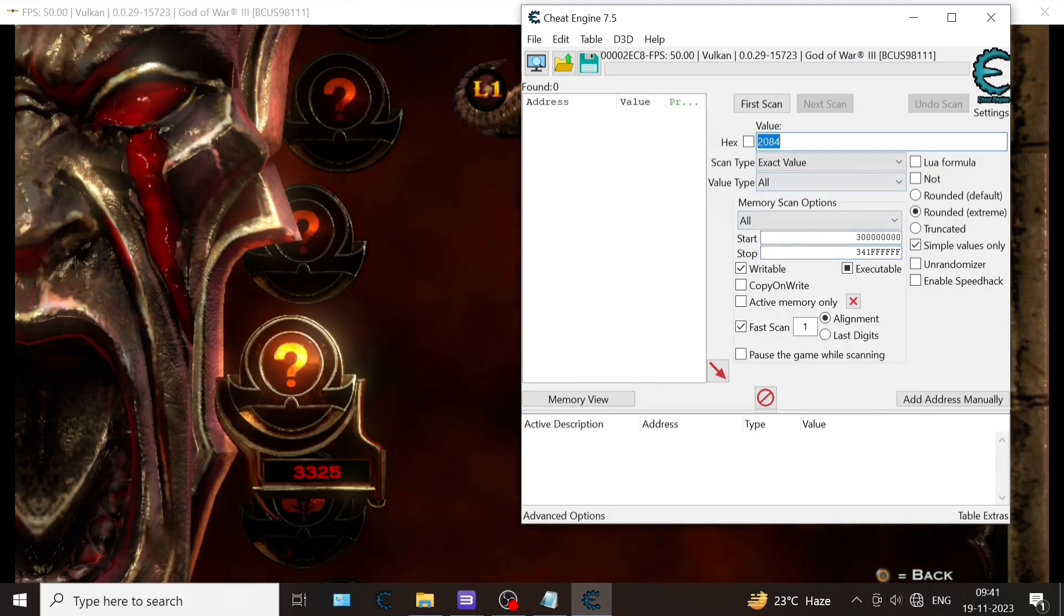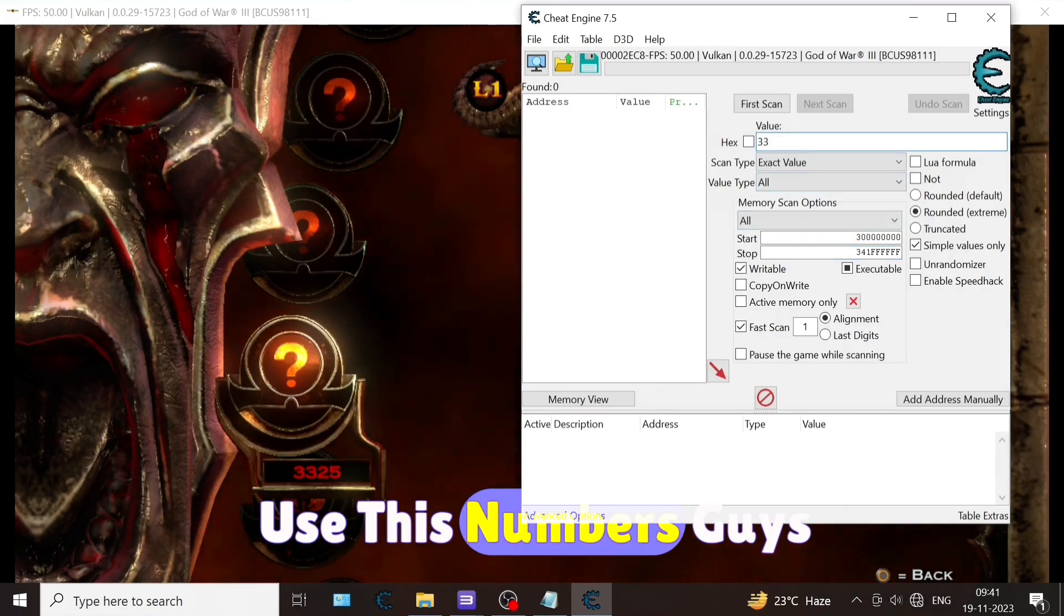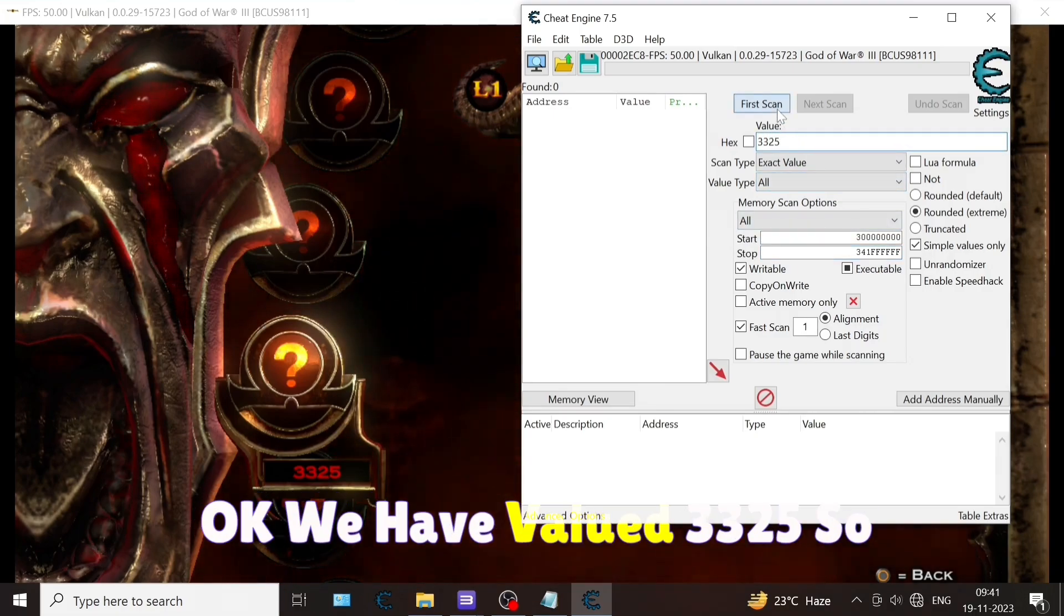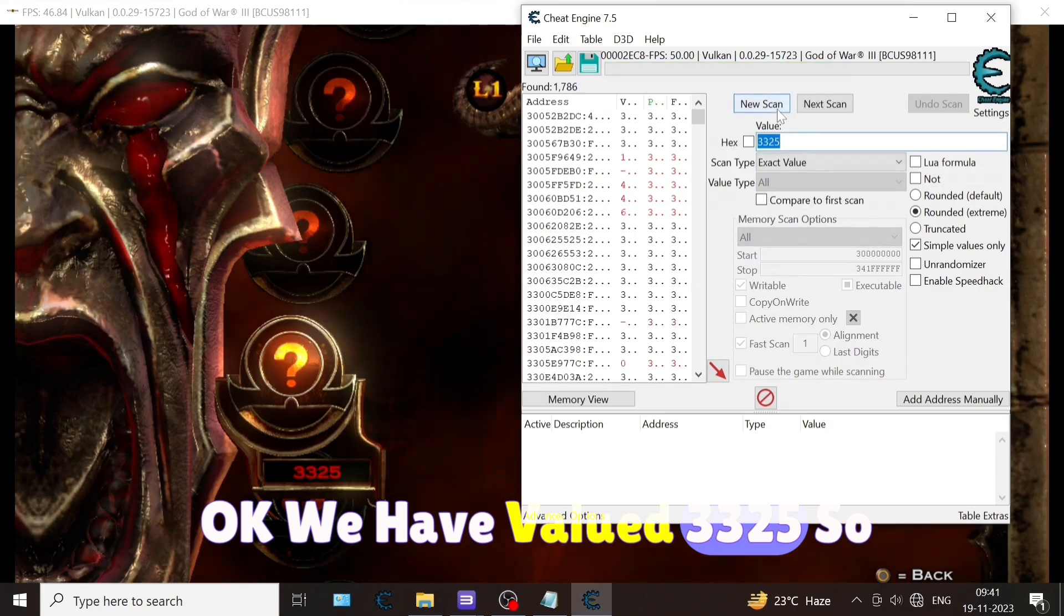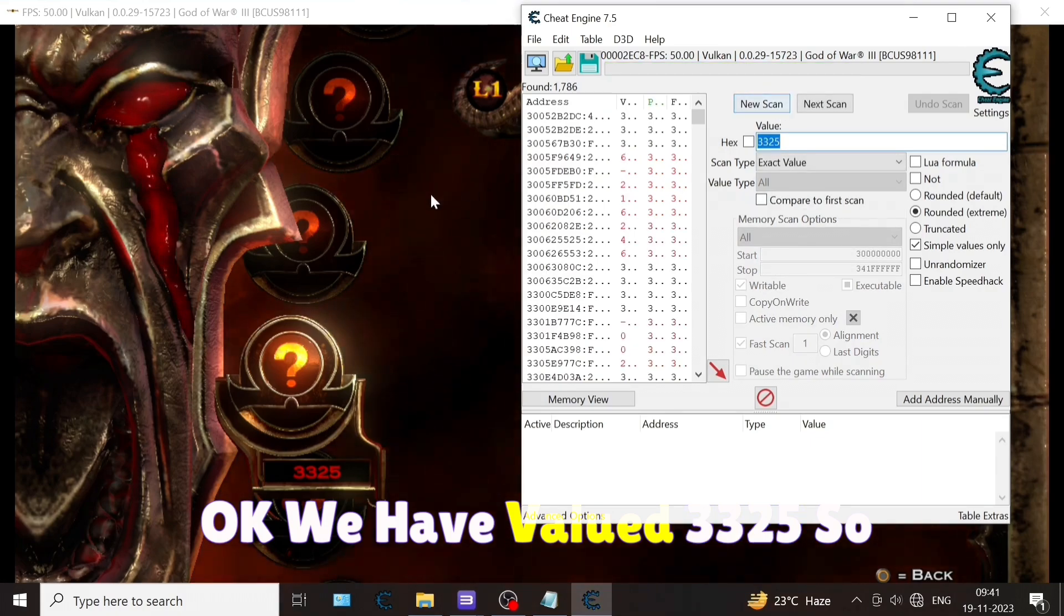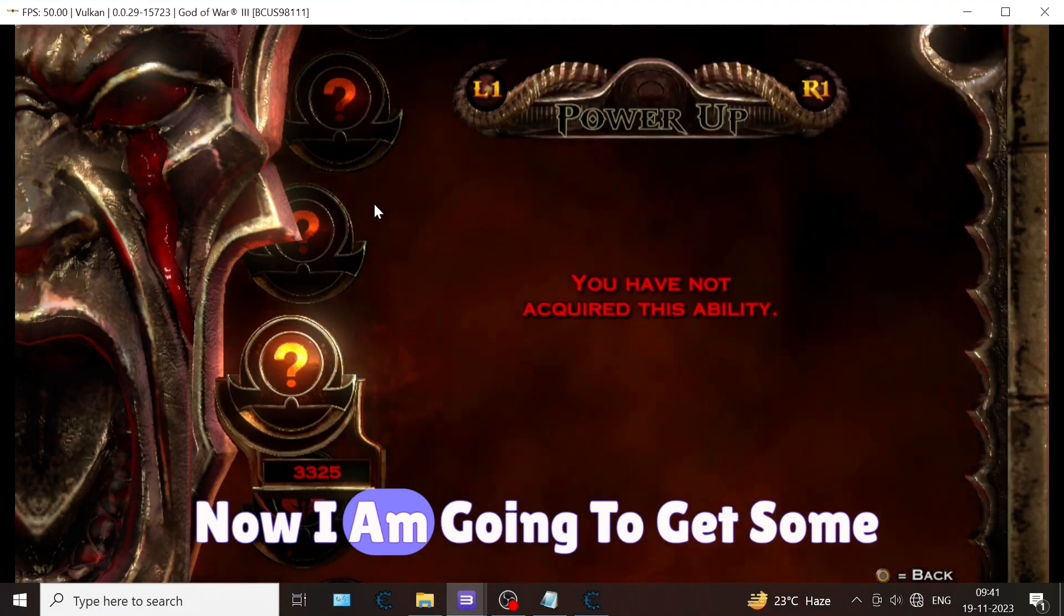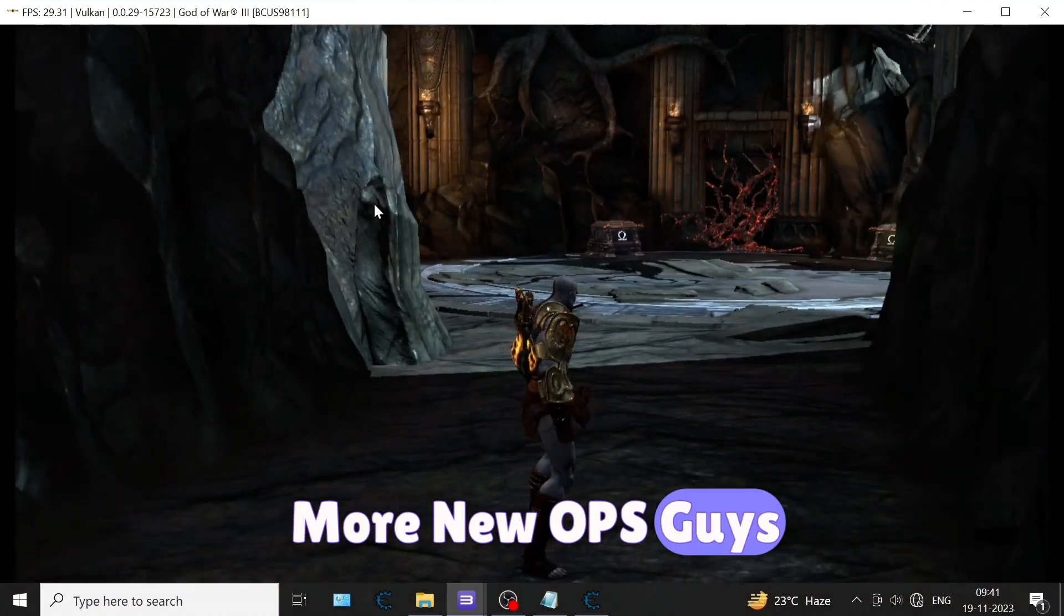We have value double 325. So first scan is complete. Now I'm going to get some more new red orbs.